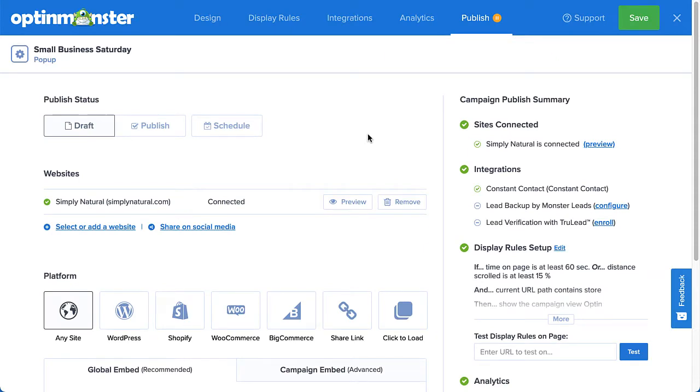First, a quick note. The preview and test features are found on the Publish tab in the Campaign Builder and work for all campaign types except inline campaigns.